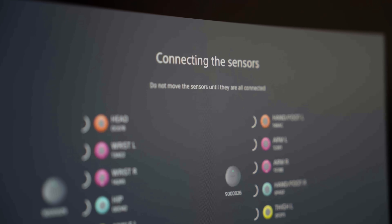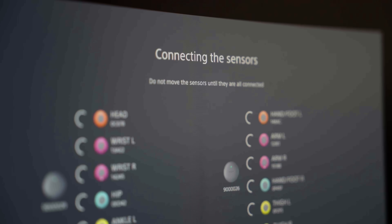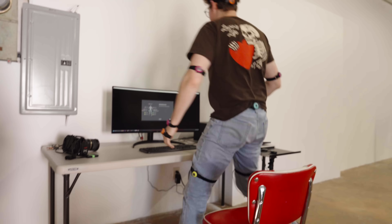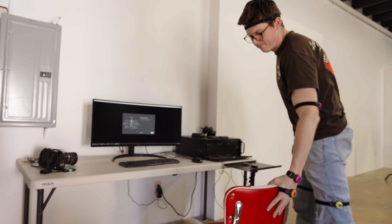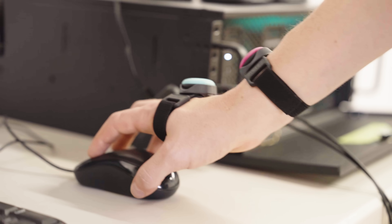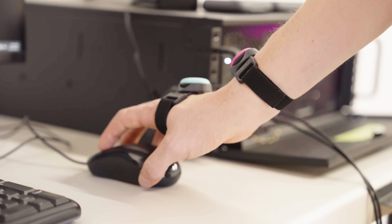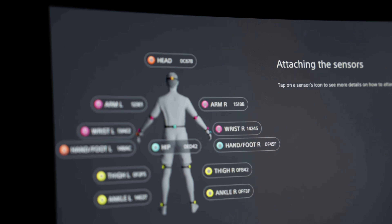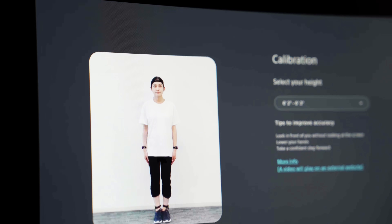Here at Global Objects we have an extensive character pipeline where we need a lot of motion data, so we're always looking for more efficient ways to use it. The original 6-sensor and now the 12-sensor capture both allow us to get that motion capture data and directly apply it to the characters we're working with.